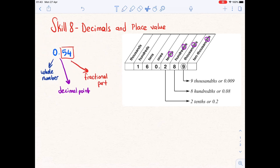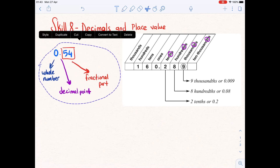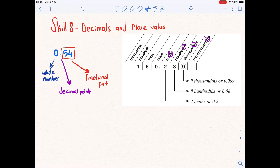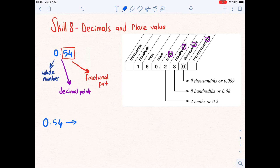If we have an example like the decimal number 0.54, it has three parts: a whole number, a decimal point, and a fractional part. To read a decimal, start from the left. When we see the decimal point, we are going to say 'and.'